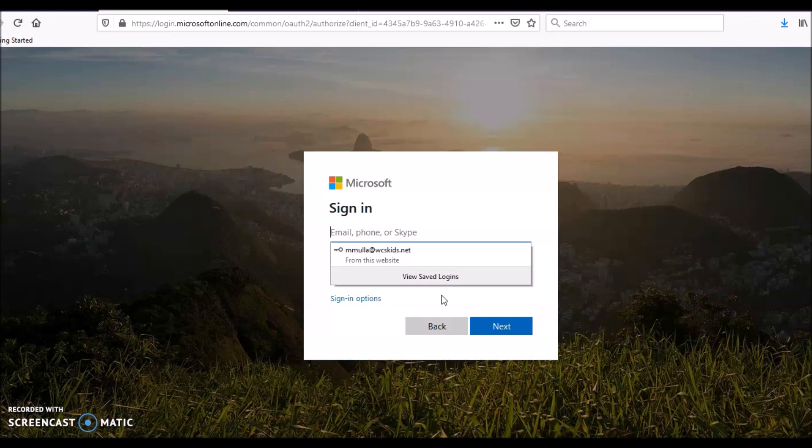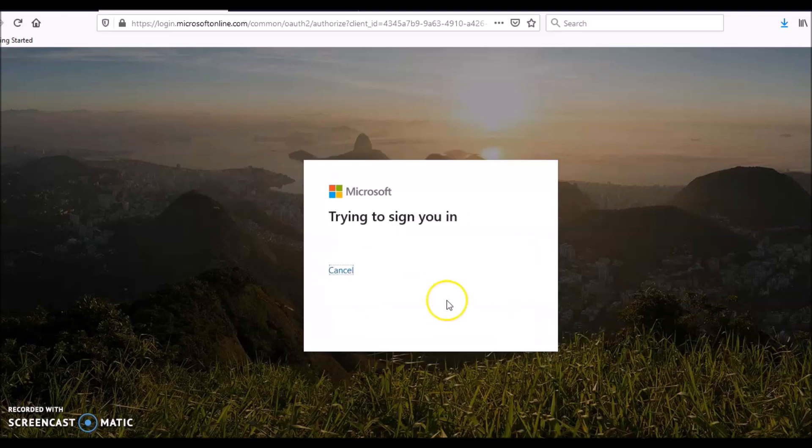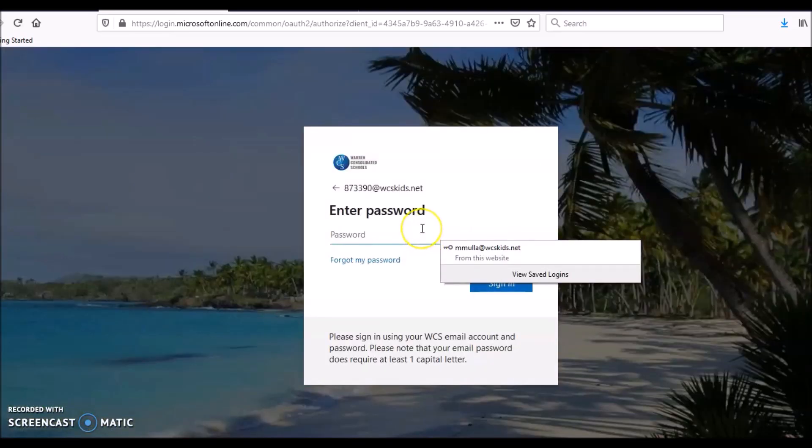Your email is your student ID at WCS kids dot net. I'm going to do an example and I'm going to use Tara's email. This is Tara's student ID at WCS kids dot net. Next we need her password, which I'm going to type.